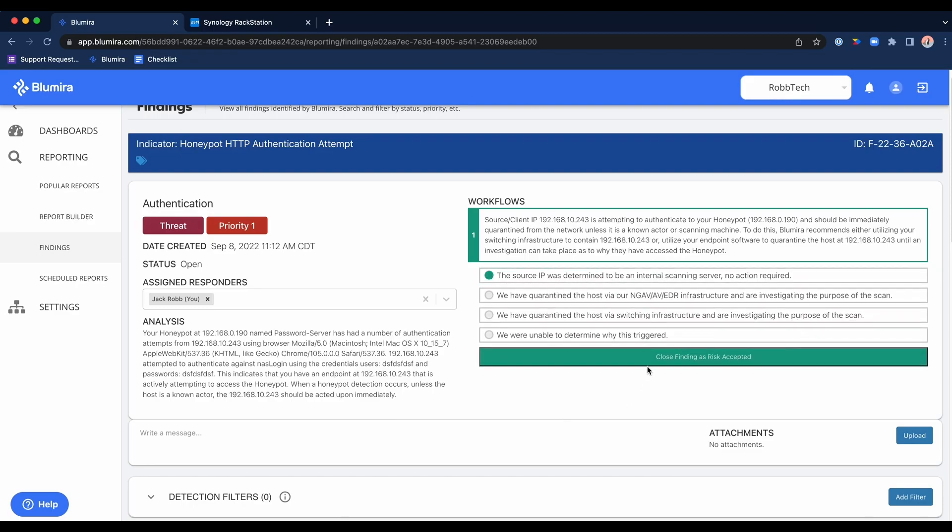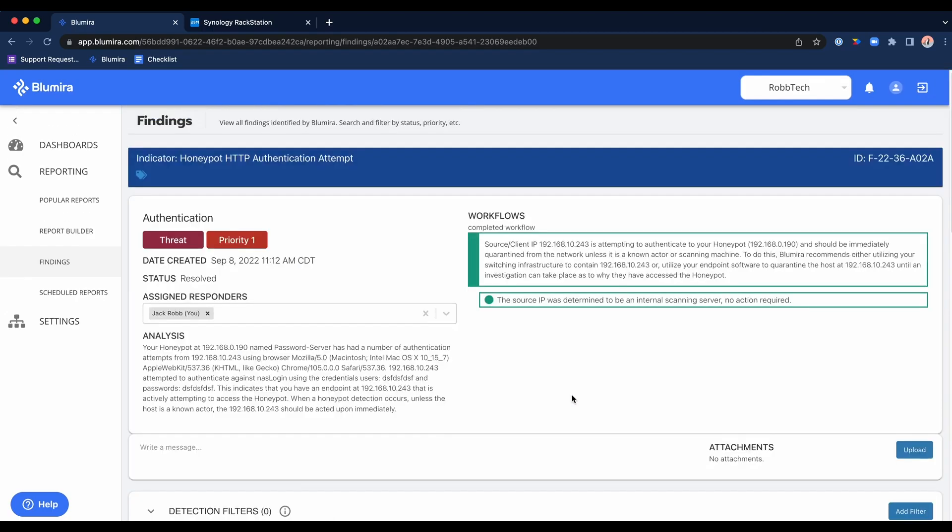We'll say that this is an internal scanner because it was me, and I'll go ahead and close that playbook. Each playbook per data type and detection type is unique, so if something pops from G Suite or AWS or Windows server or web server, those will all be unique and it will help you address the particular threat that has popped.